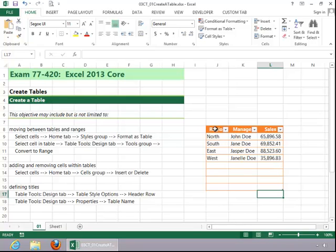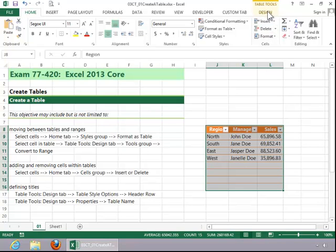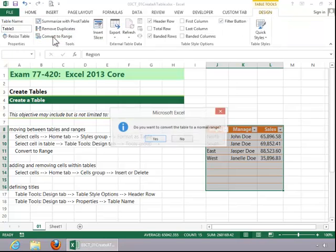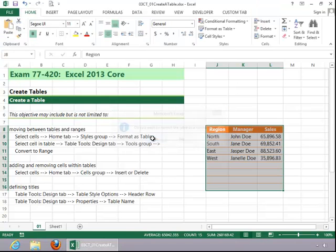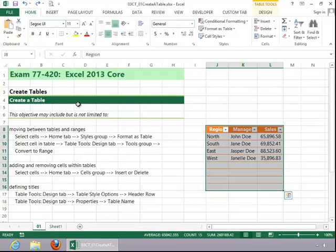To return the table to a normal range, select it, click on the Table Tools Design tab, and then click on Convert to Range in the Tools group, and then click Yes. And then I'm just going to click Undo because I want it to remain a table.